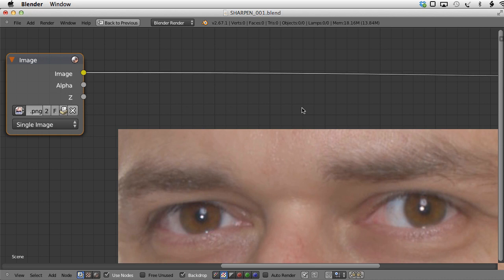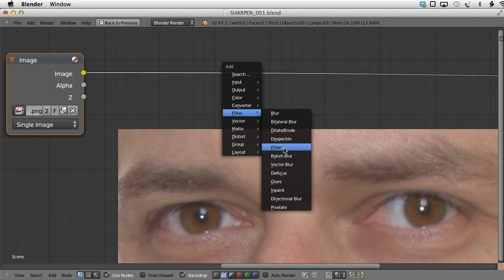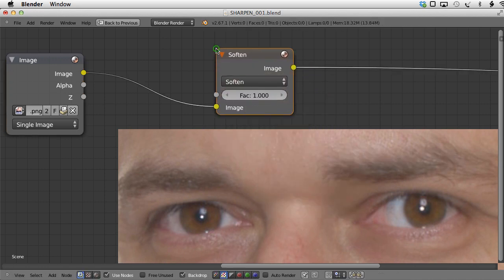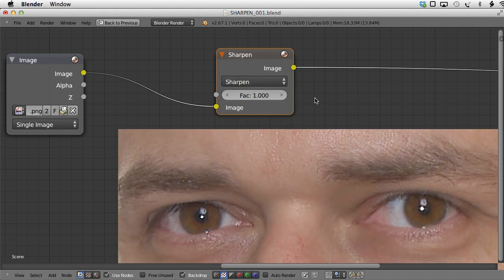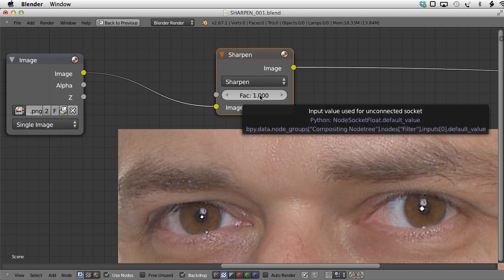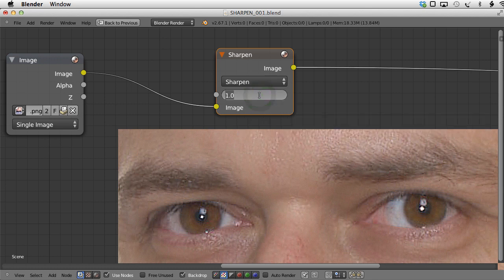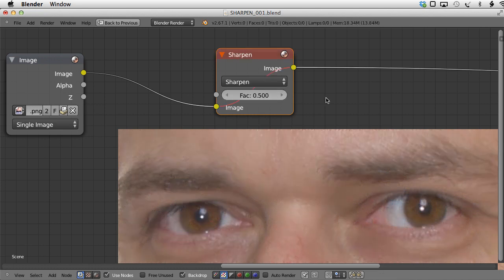The most obvious, the easiest and in my opinion the least effective way of sharpening the image is to use the filter node. Let's add Filter > Filter, plug it here, change the filter type to Sharpen and that's the result we get. The only parameter we can control here is the factor. Let's set it to something reasonable like 0.5. Let's mute this node — this is before — then unmute it and this is after.